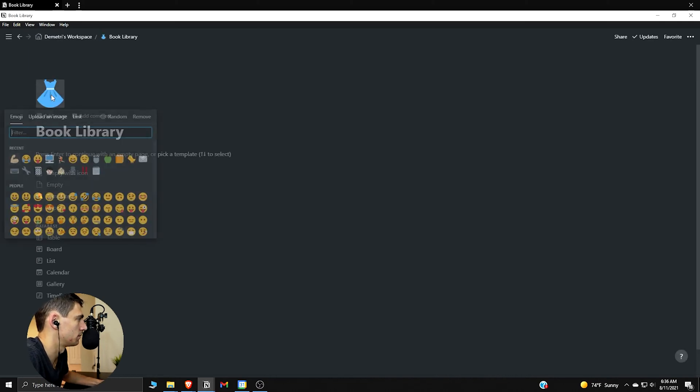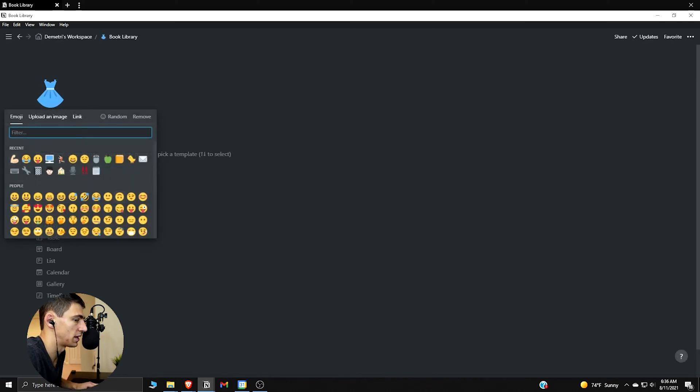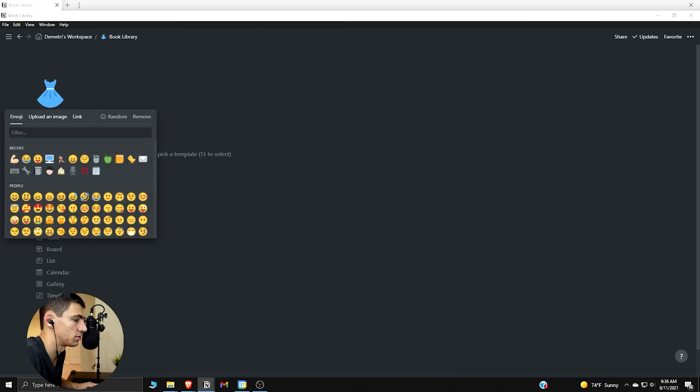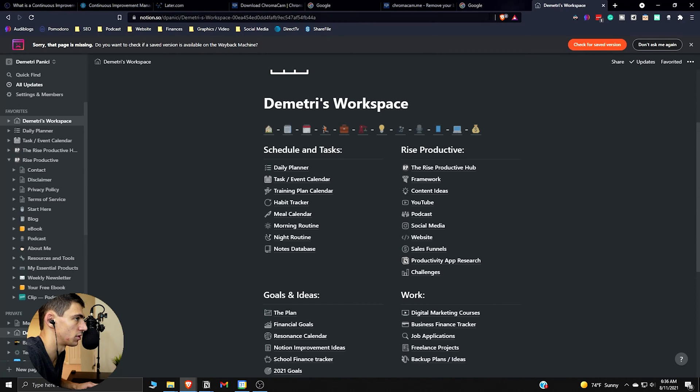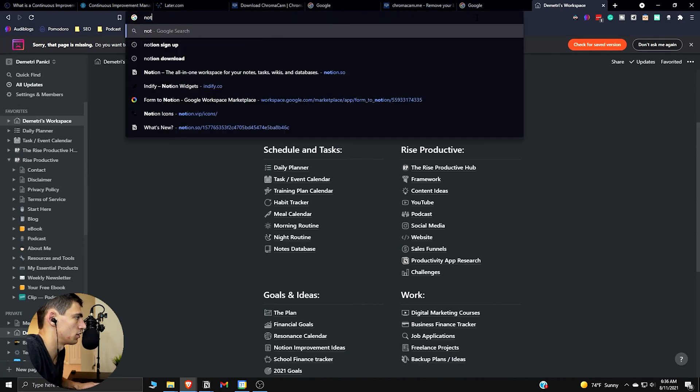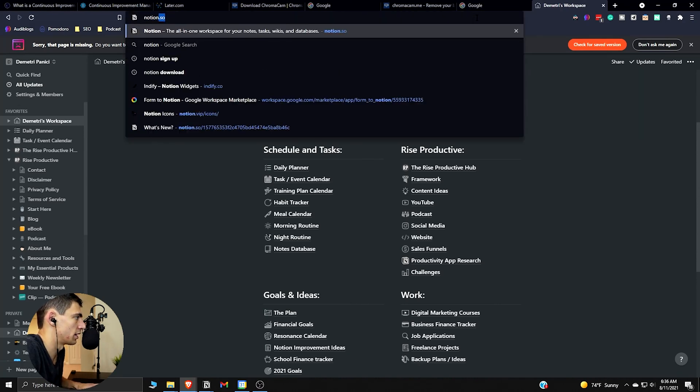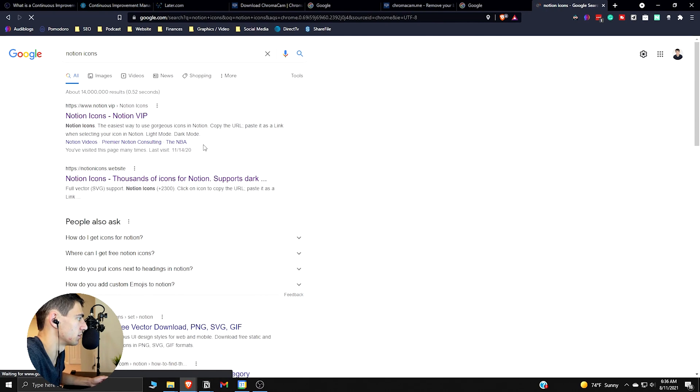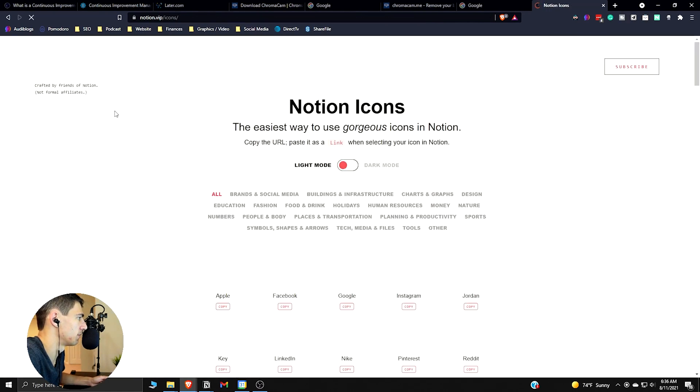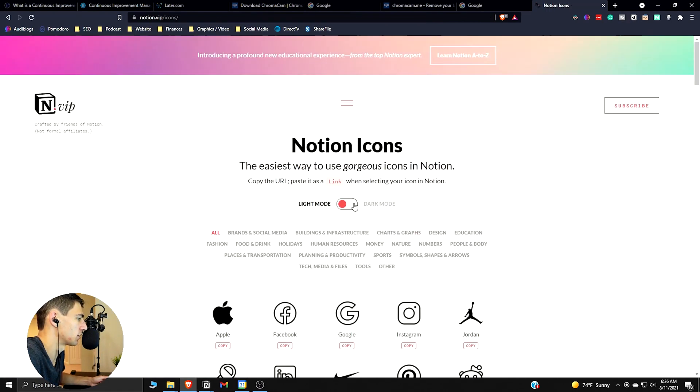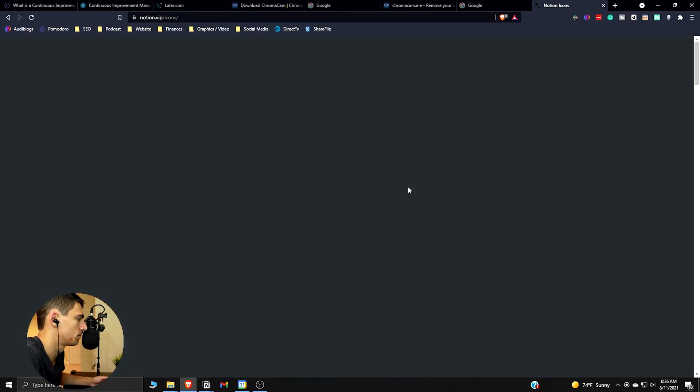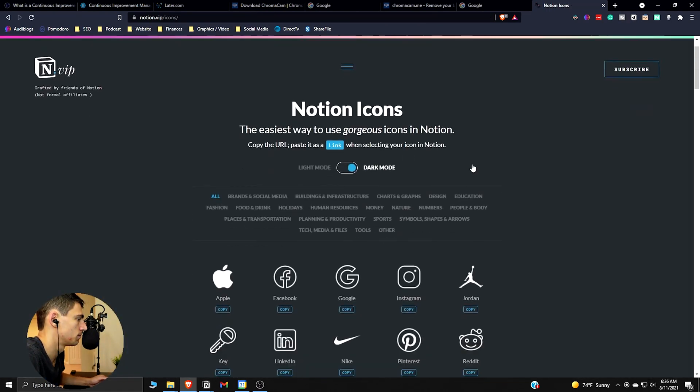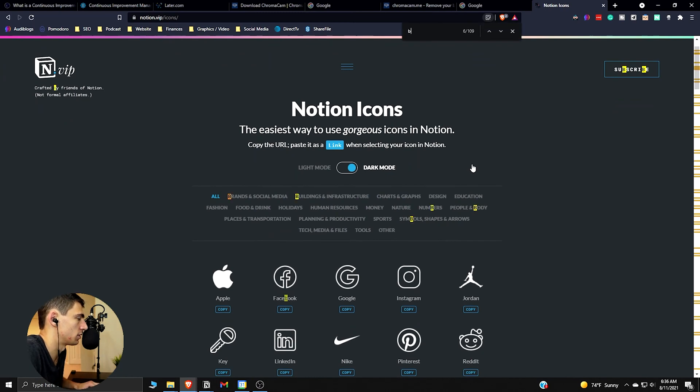That icon, I actually like black and white icons, so really nice. Real quick, if you just look up Notion icons, I just want to show you where I find it. It's notion.vip.com, right? And then I go to dark mode, I'm going to Ctrl+F and look for book.